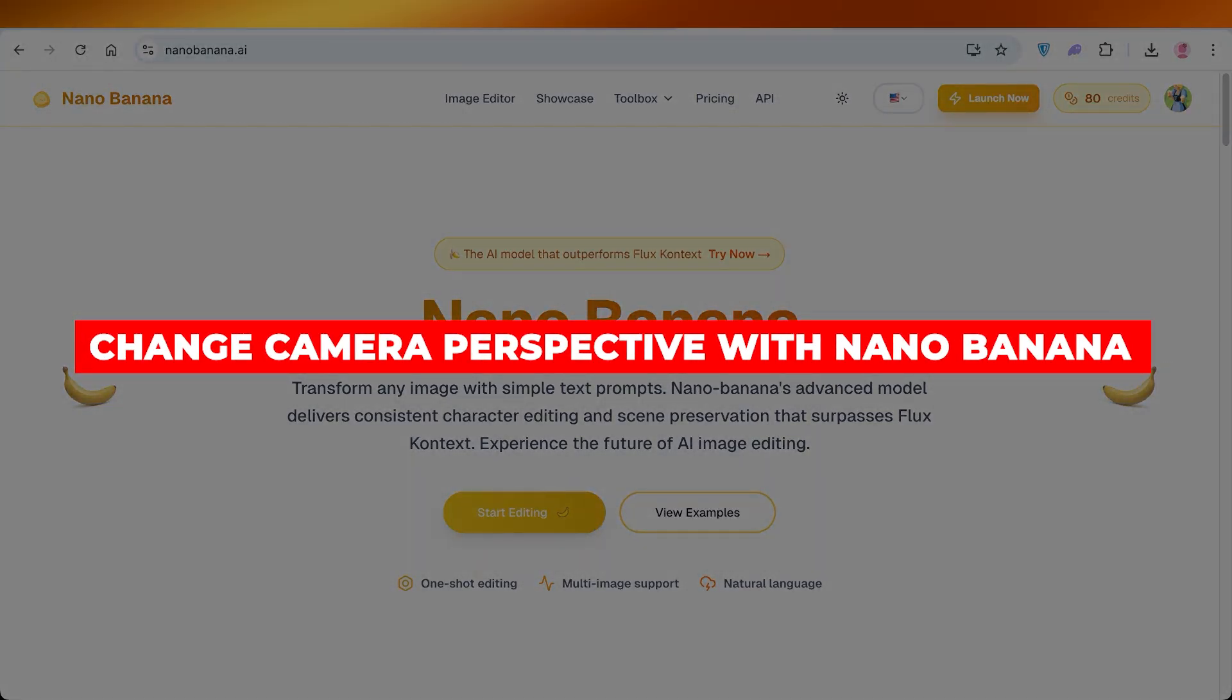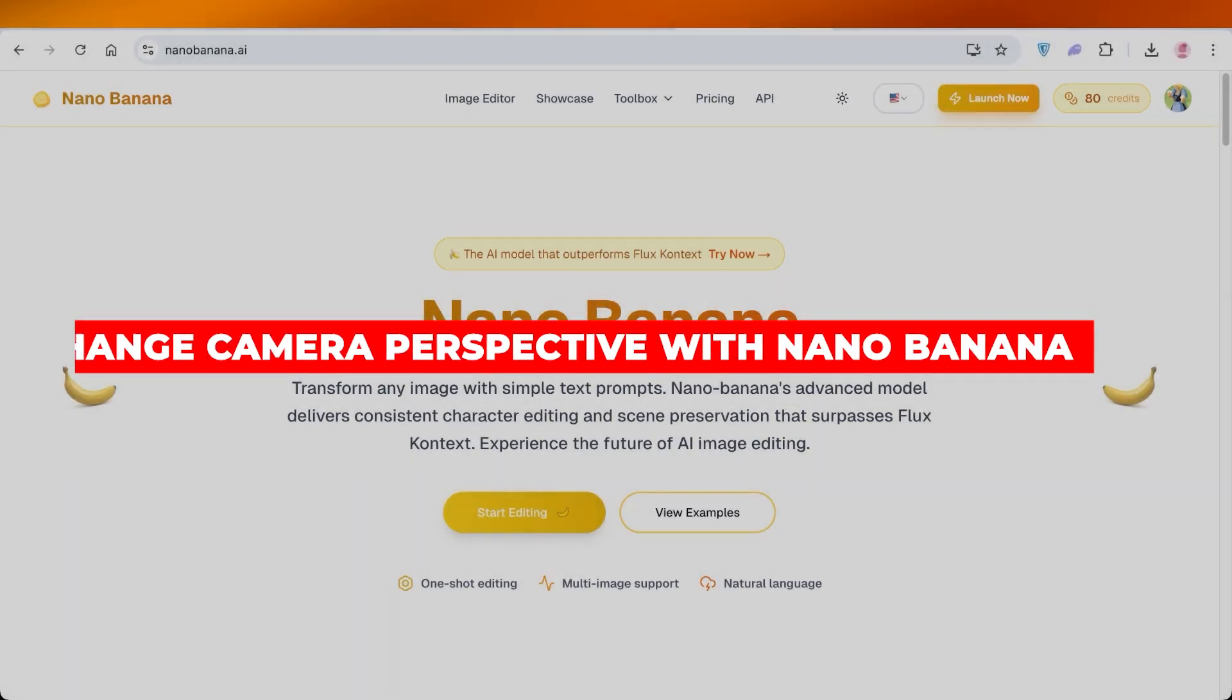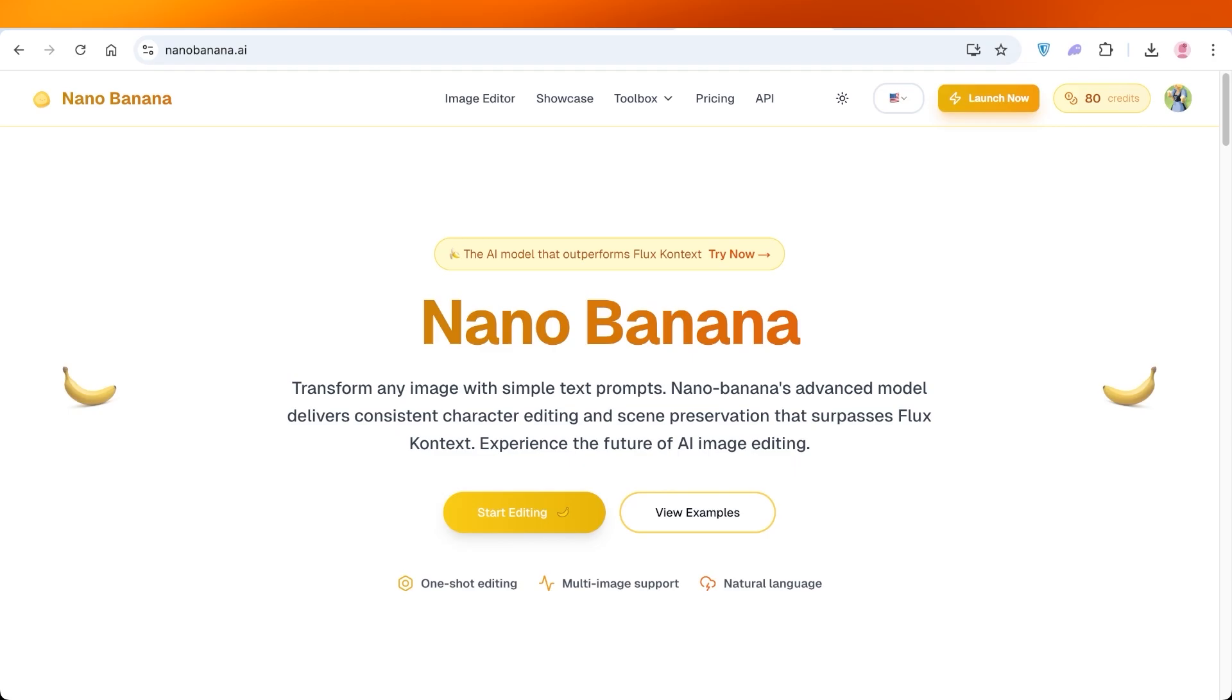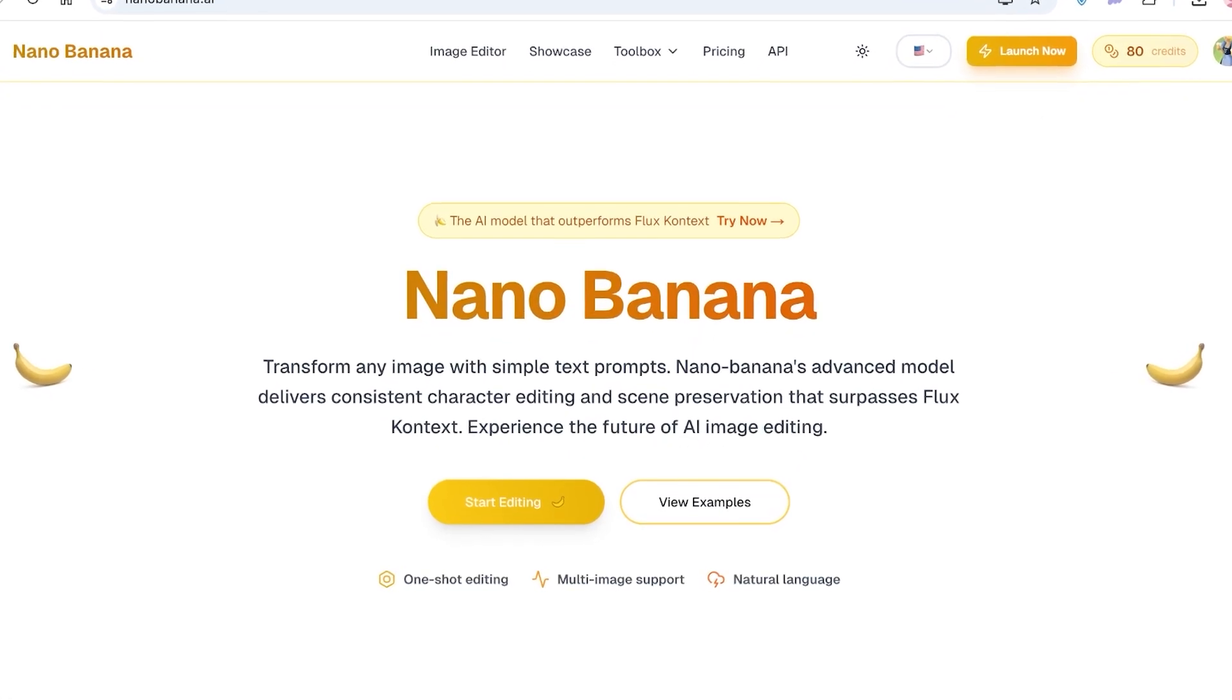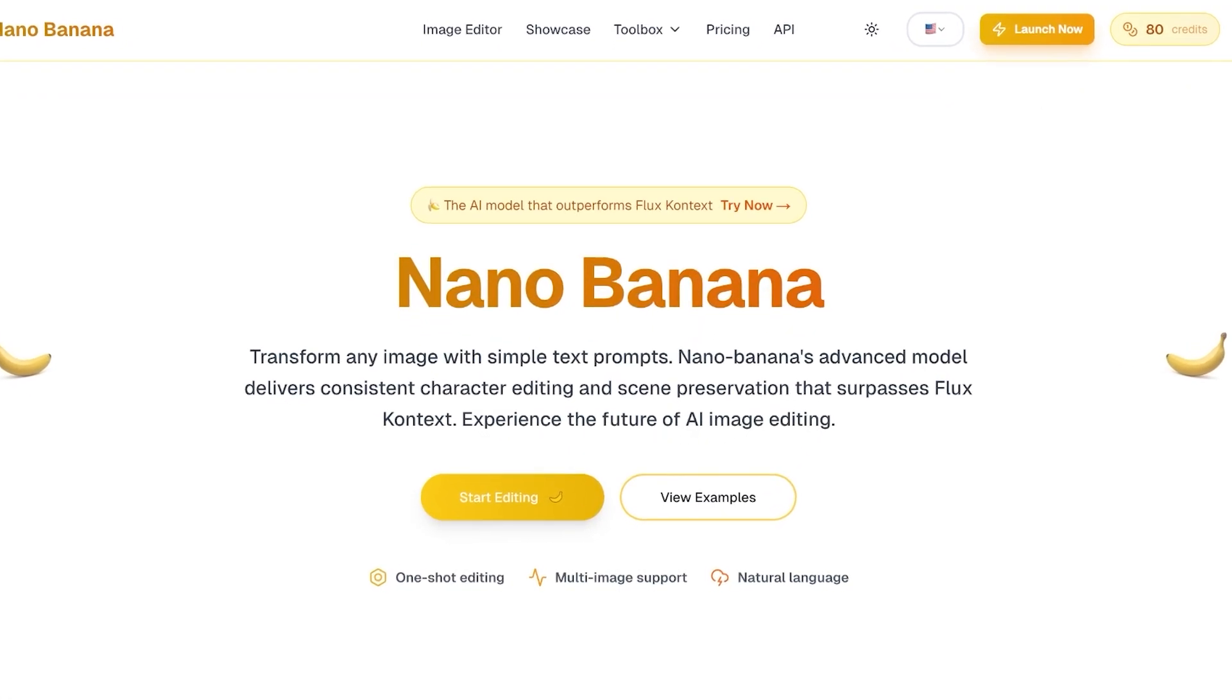How to change camera perspective with Google Nano Banana. Hello everyone and welcome back. In today's video I'll be showing you guys how you can change camera perspectives using Google's Nano Banana AI. Nano Banana AI has created quite a frenzy because of the way that it is able to quickly create images and edit images.